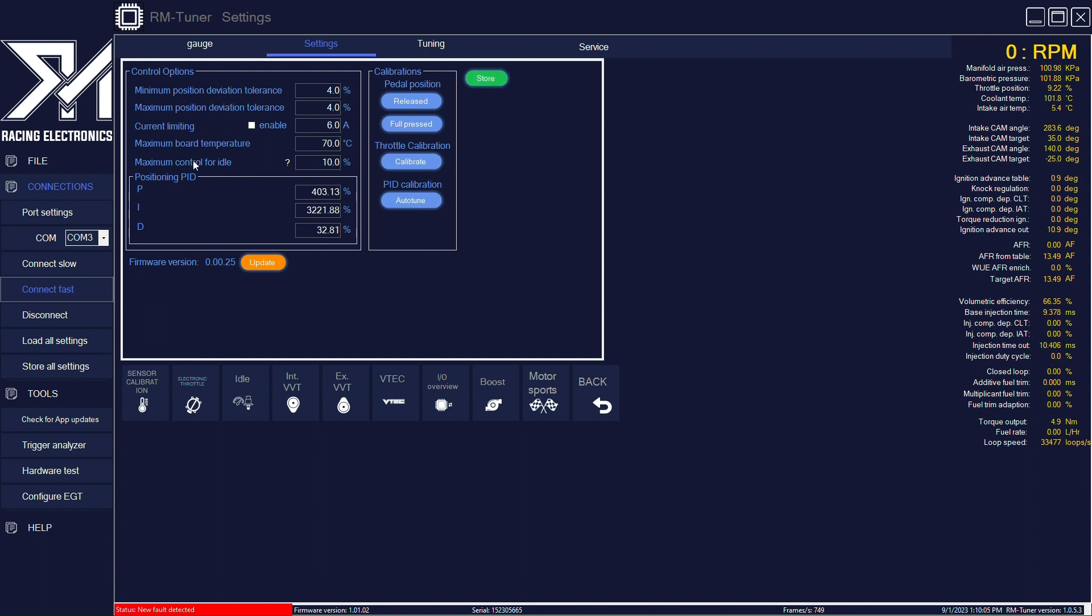You have the maximum control for idle. So this is how much the idle control algorithm will be allowed to change the position, the target of the throttle body in order to control the engine idle speed. Maximum bore temperature, the current limiting and maximum and minimum position deviation tolerance.